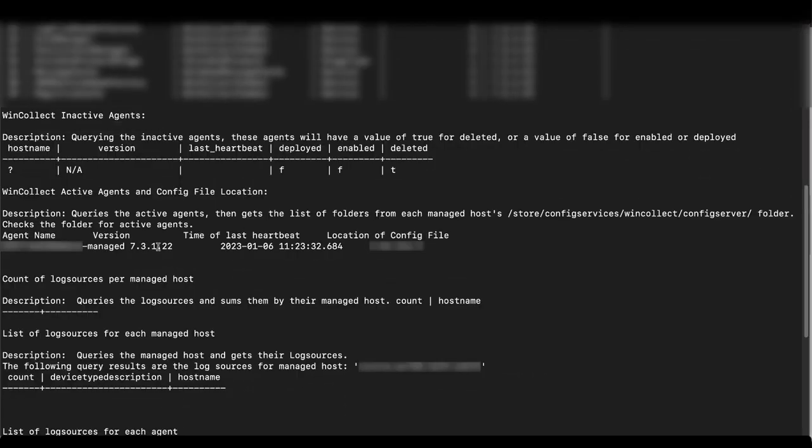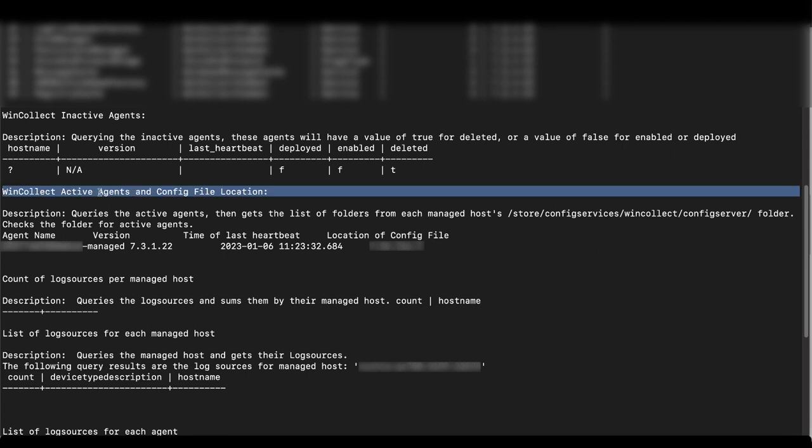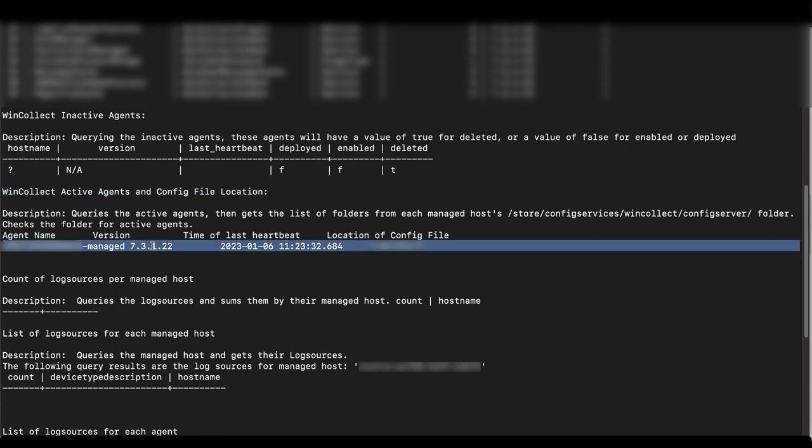Now you'll need to scroll to the WinCollect active agents and config file location section here. In this section, you can see the name, version, and IP of your agents. If multiple agents have the same name, the device IP listed under location of config files can help you differentiate them.